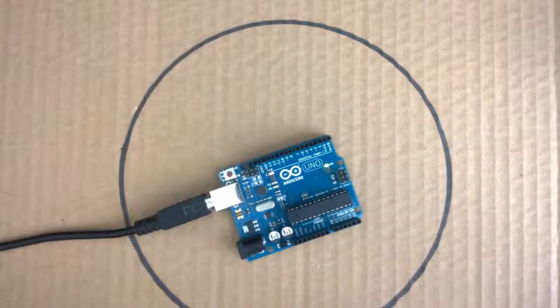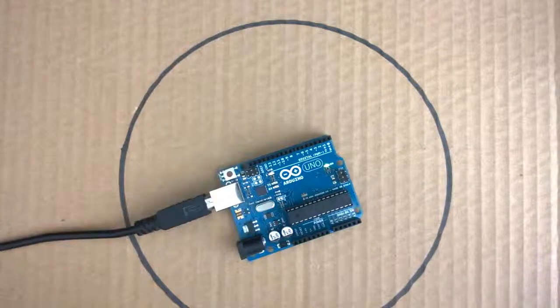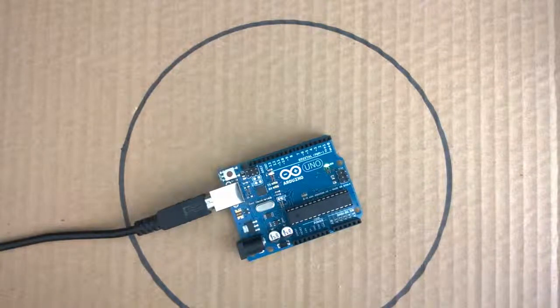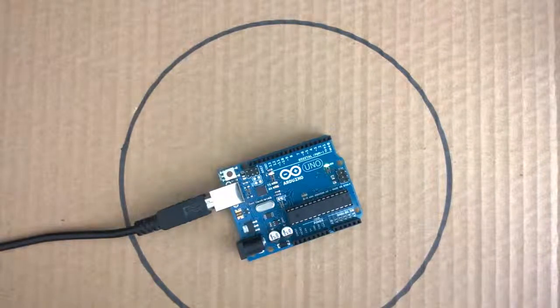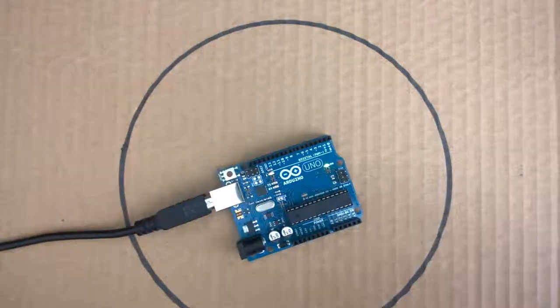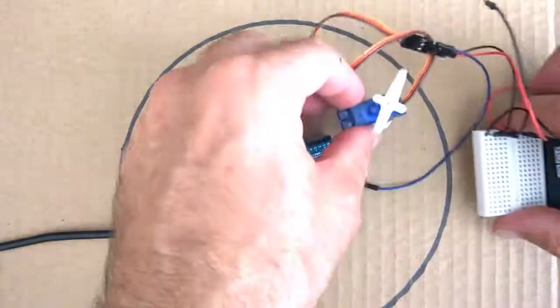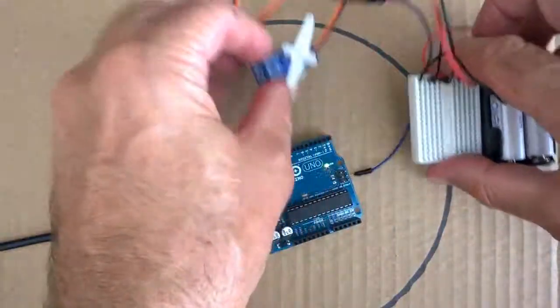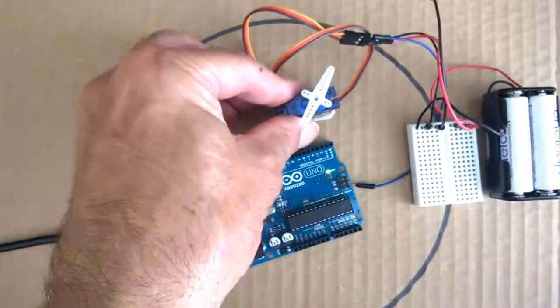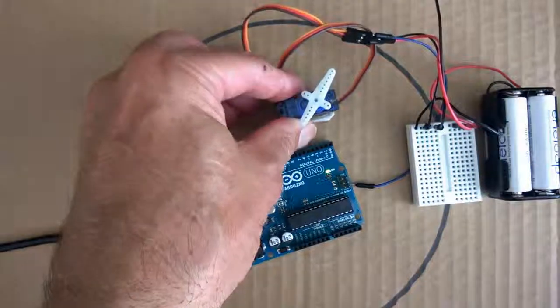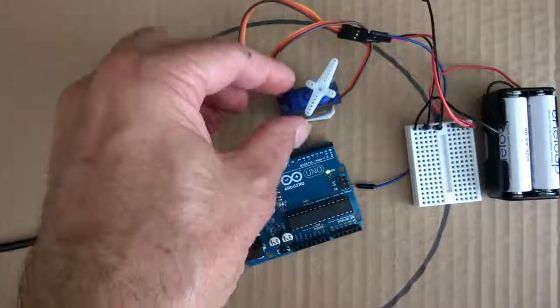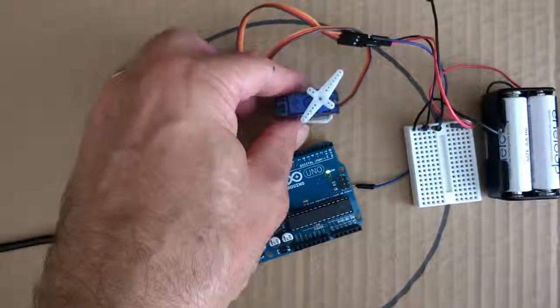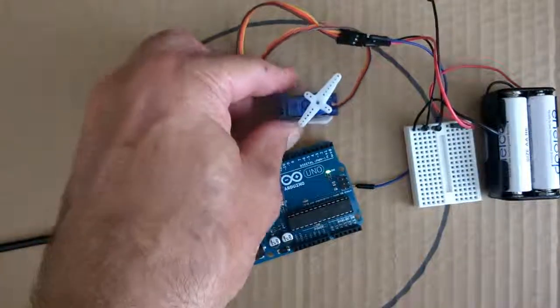In our last lesson we used PWM to control the position of a servo, and in this lesson we're going to use our servo again, but this time we are going to control its position using a potentiometer.